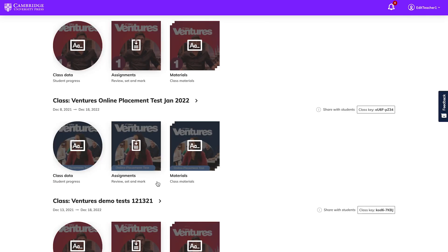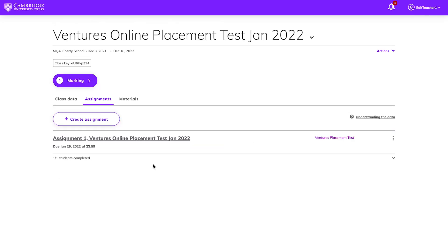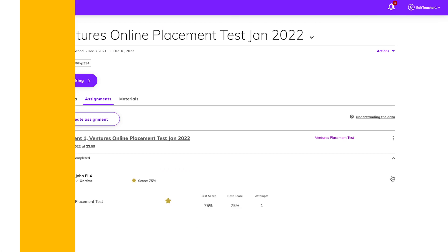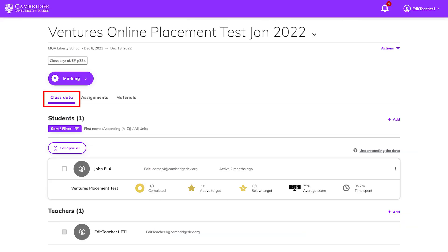You can check in the Assignments section to see if students have completed the test and their scores. You can also check their scores under Class Data.